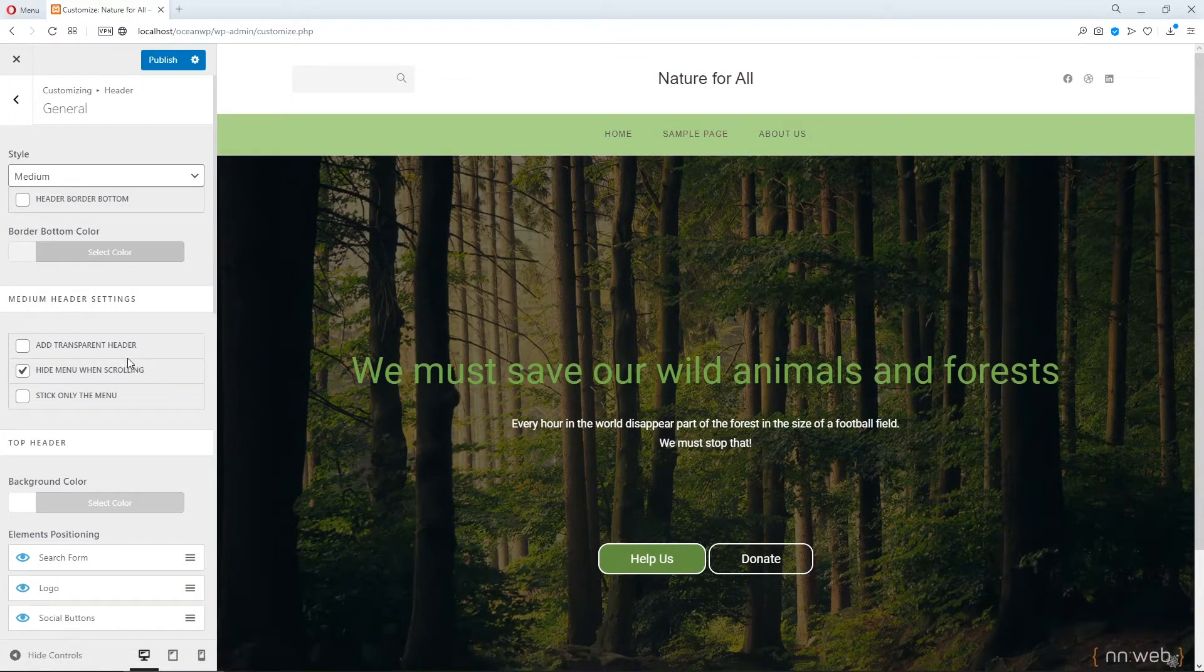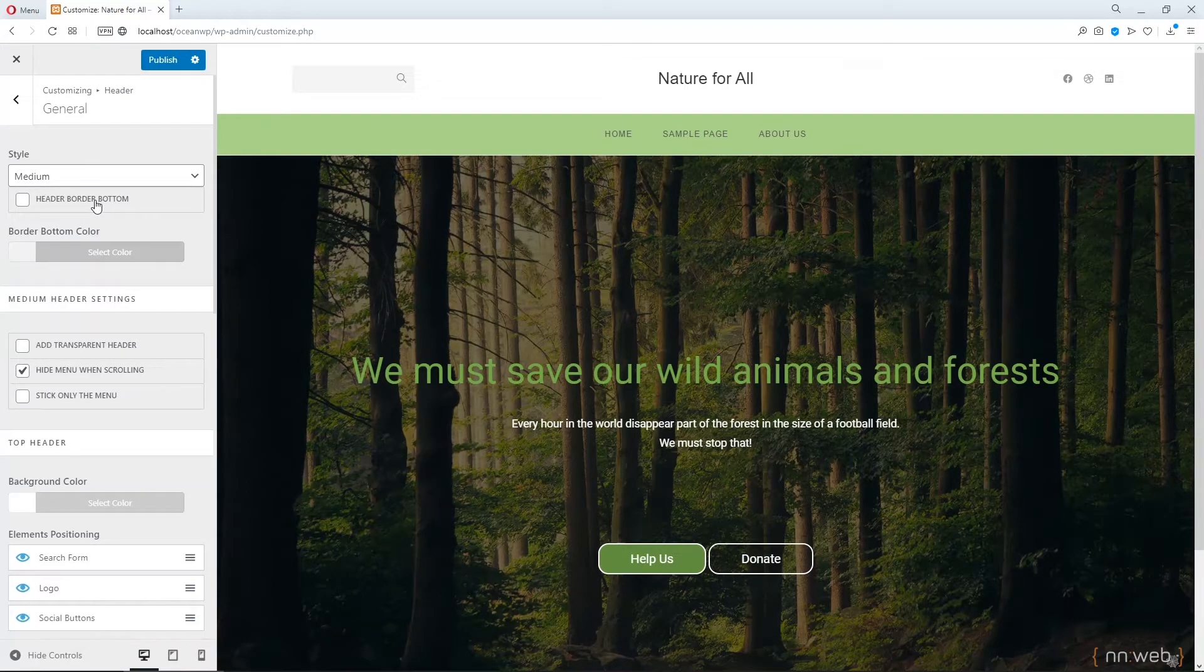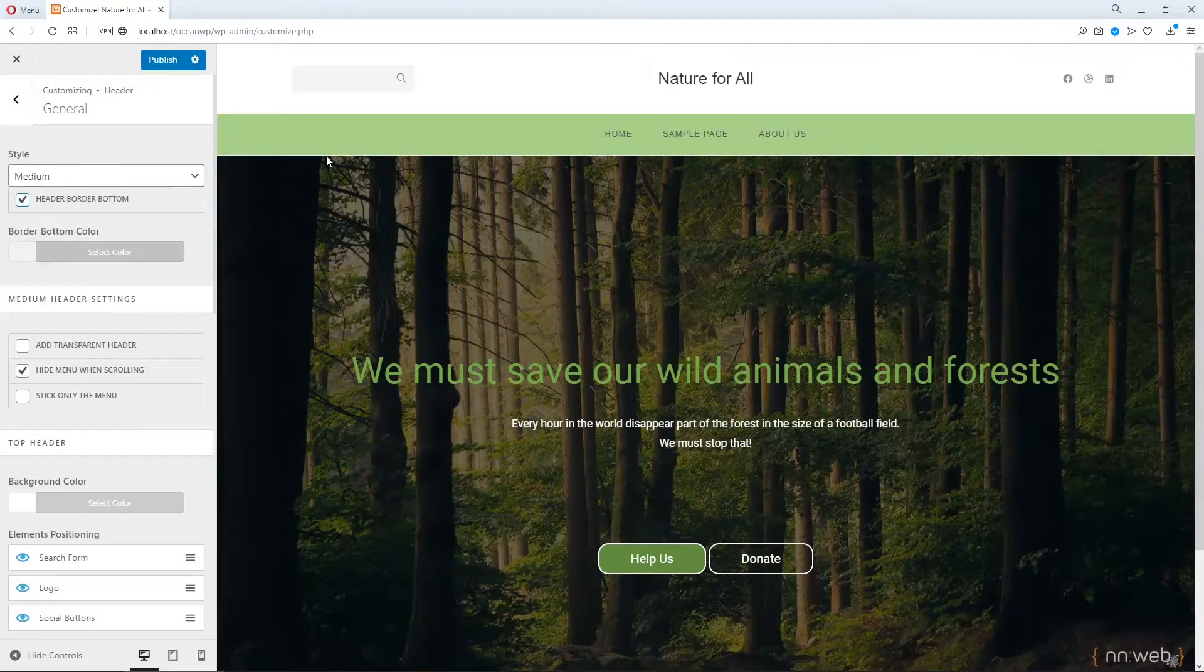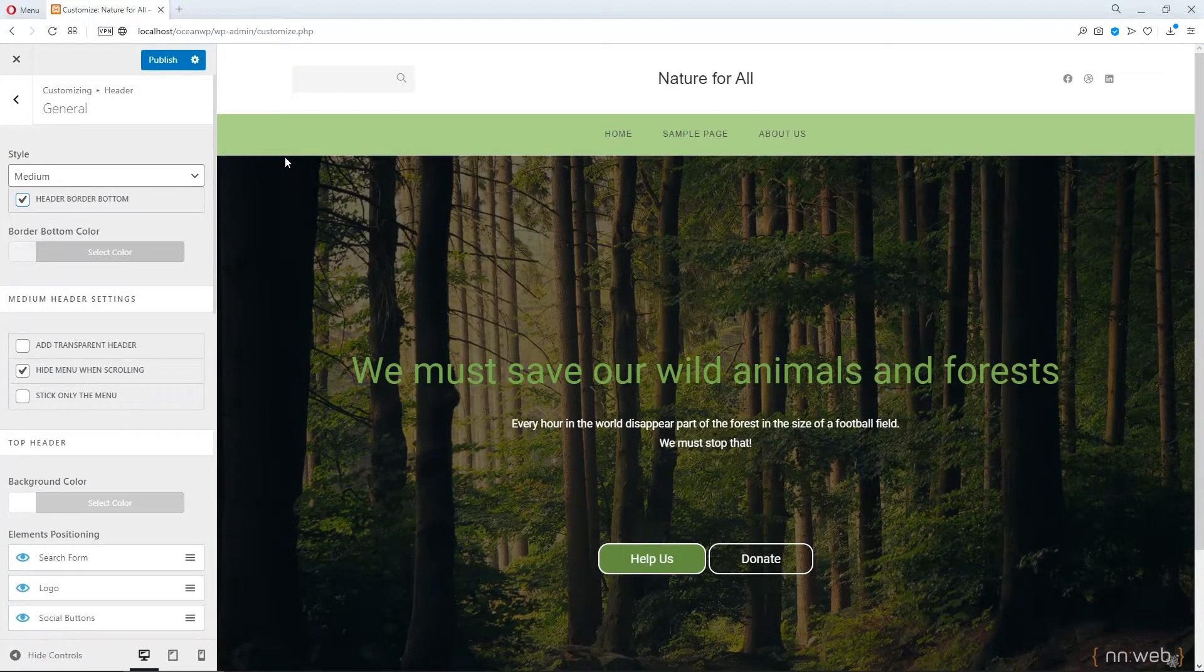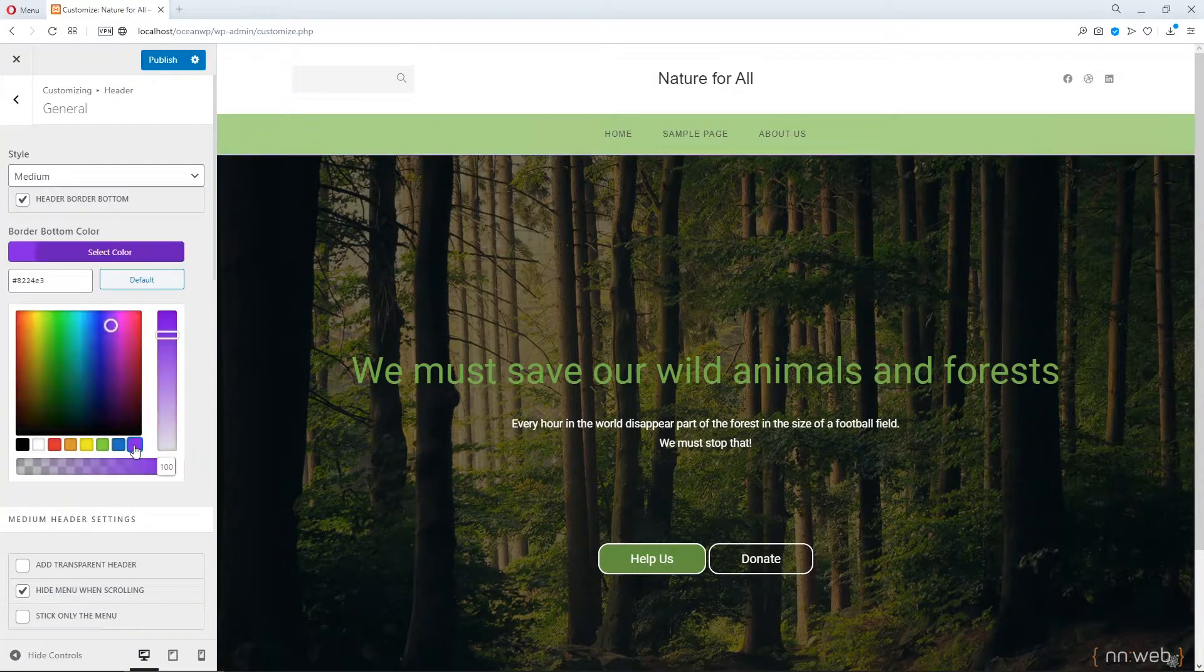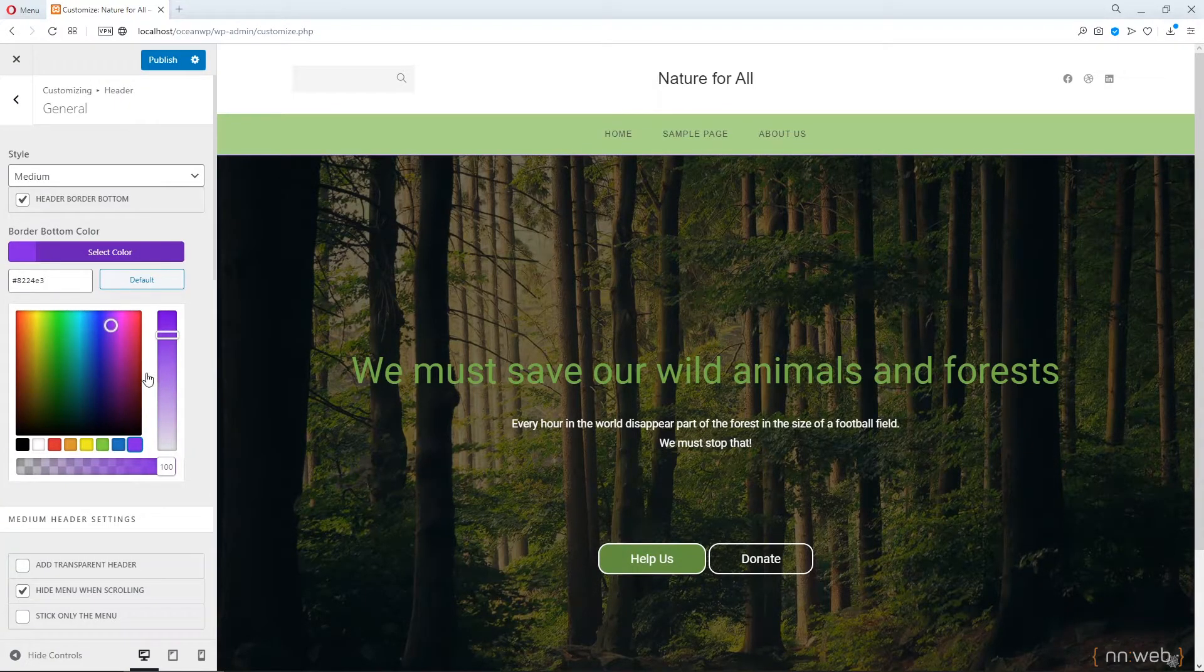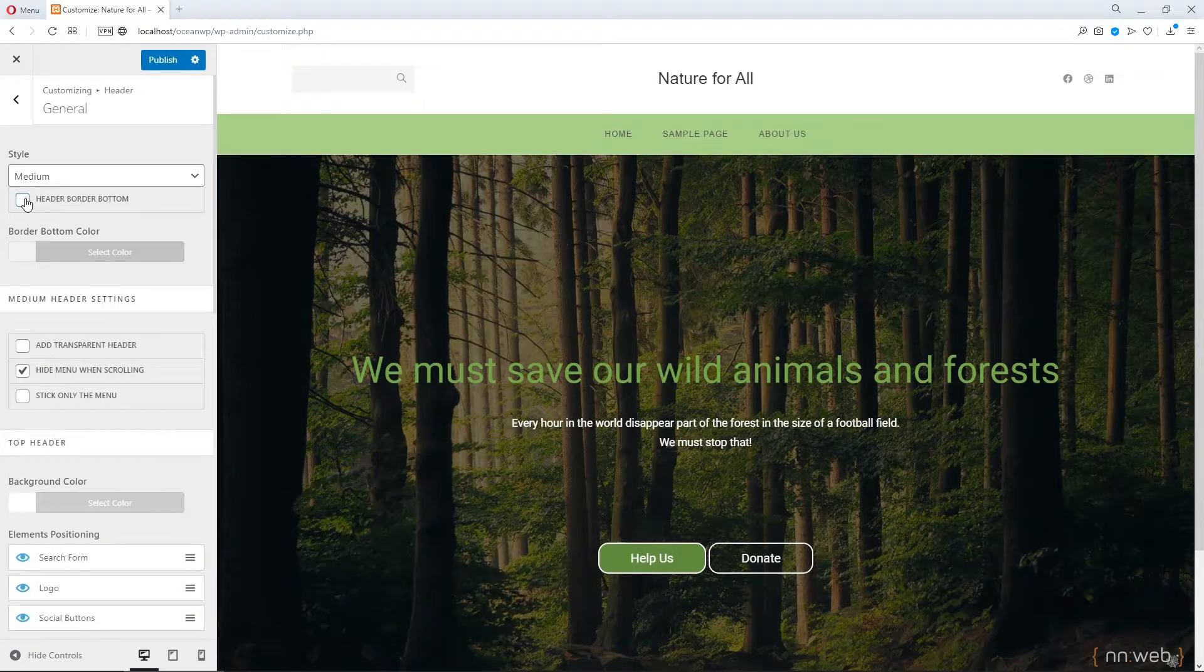And here we can change the, we can add a header border button. You see this little, little line, white line here. You can change the, you can set the purple color. Okay. Let's exclude.